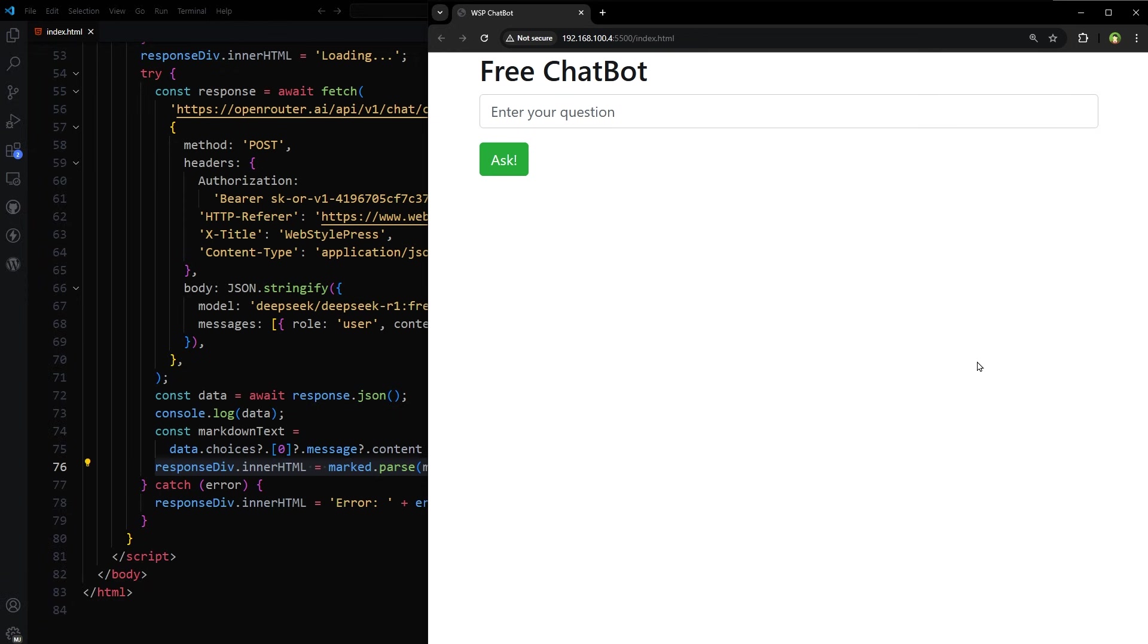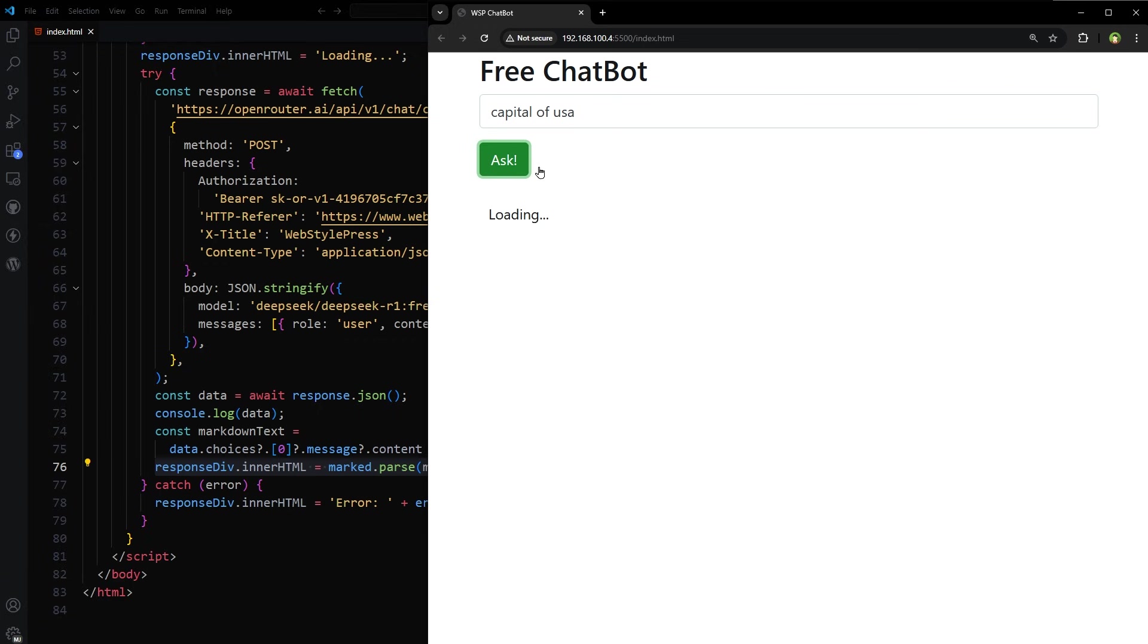A chatbot for free. That will get the question from you and reply for free using free API. That will not cost you anything. I'm very excited and I have enjoyed a lot while building this little chatbot. Let's try it. Capital of USA. Loading. No response received. Why?